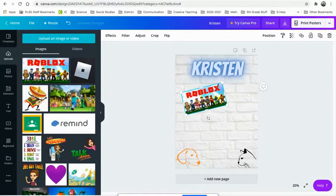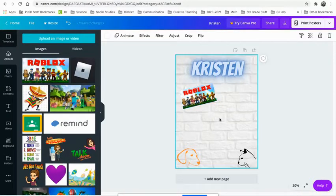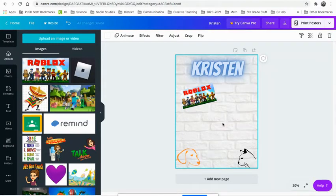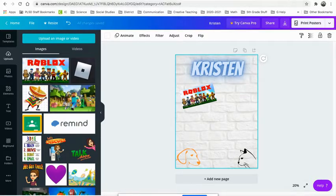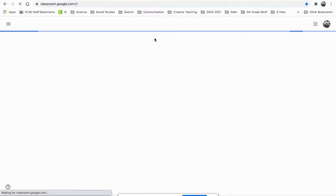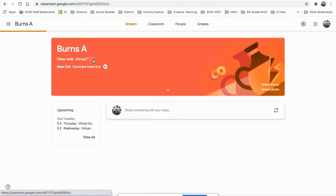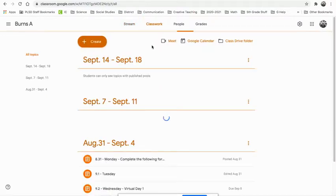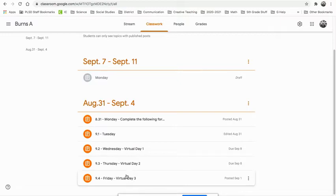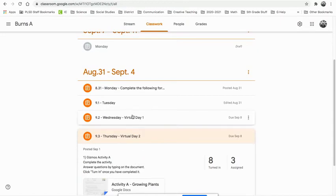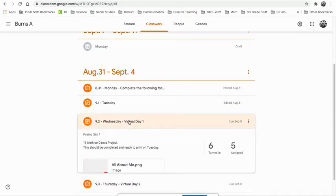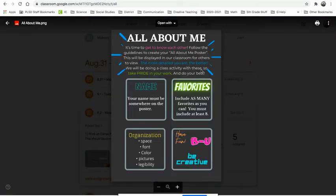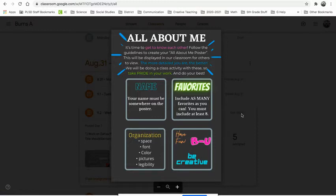Your job is to put at least eight things on here about yourself. So you need to include your name. You need to make sure the spacing, that it's visible and legible. Let me show you where you view things. If you go to your Google classroom, no matter who you are, whether you're cohort A or cohort B. I just happen to go into Burns cohort A and classwork down here. Wherever your camera project is, that's the gizmos. Here's the all about me. This is what you're supposed to do. Your name, your favorites. Make sure it's organized and you follow all of these things and be creative.